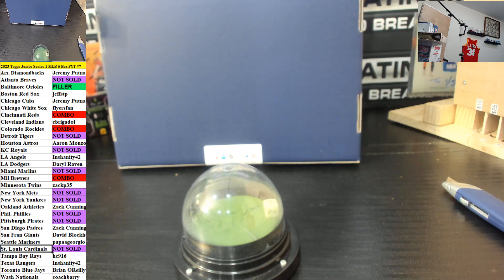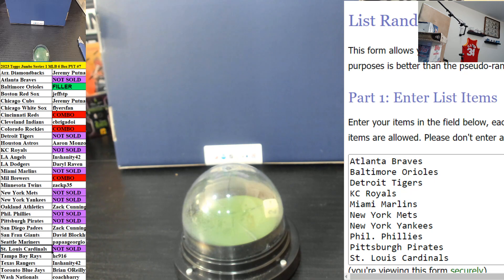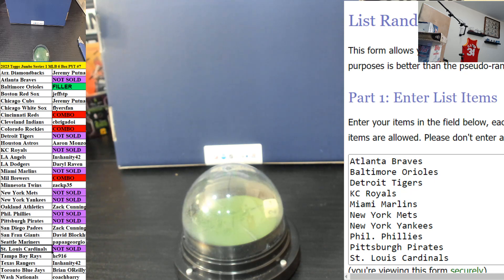What is up ladies and gents, gents and ladies, this is the random only for Series 1 Jumbo. Good luck, good luck everyone, here it is.